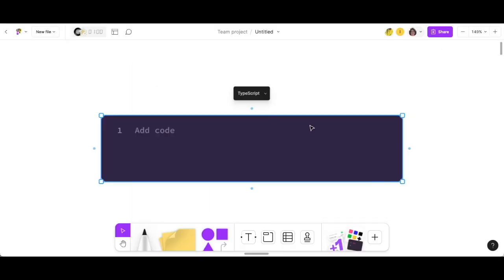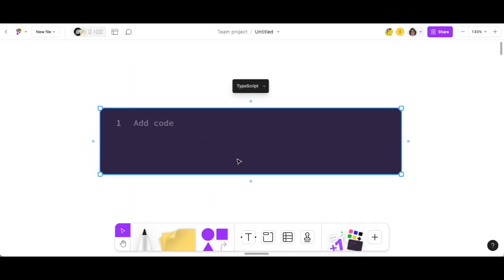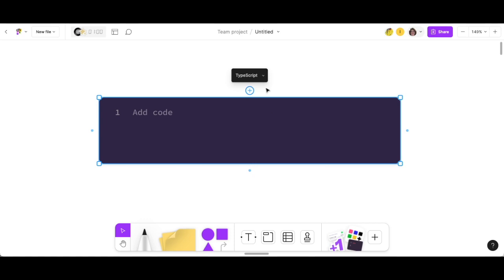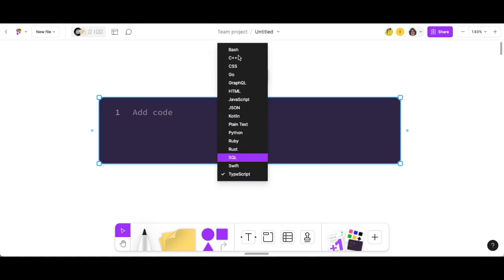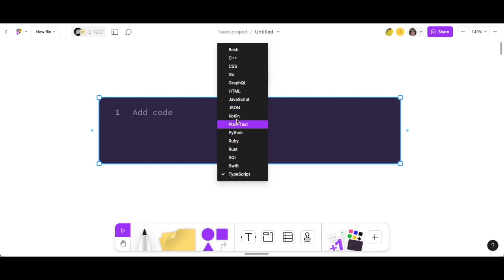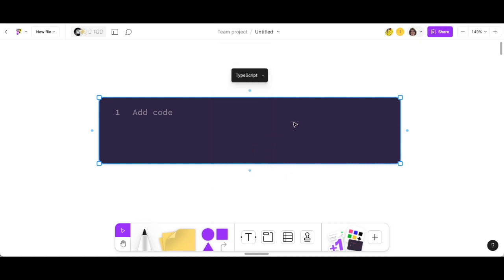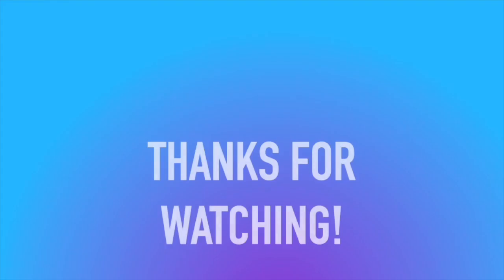Now your students will be able to add code to their Figma project. But check this out — look at all of the languages that the students can use to add their code. This is amazing, especially for our new coders that are out there.